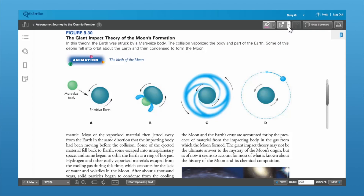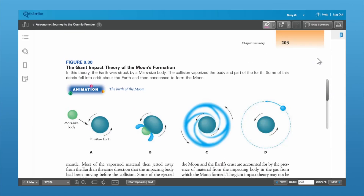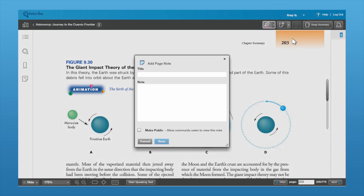The next feature is to add a note to the page or to the highlight. Here I'm going to attach a note to the page. In the page note, you can give it a title.